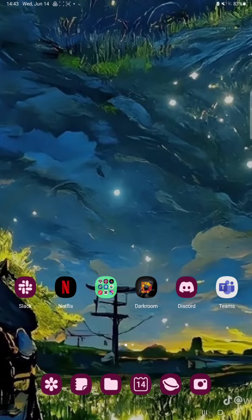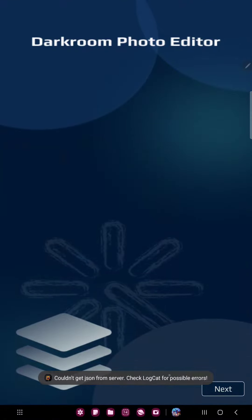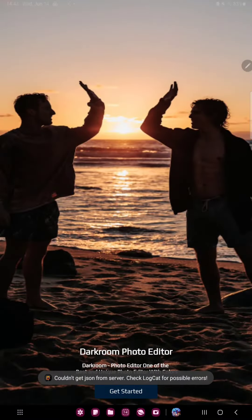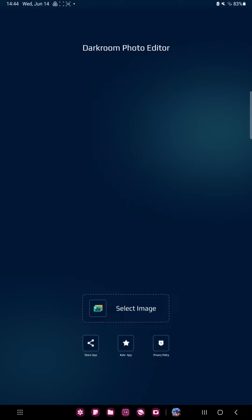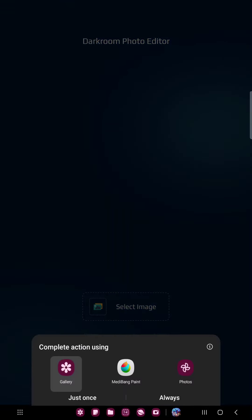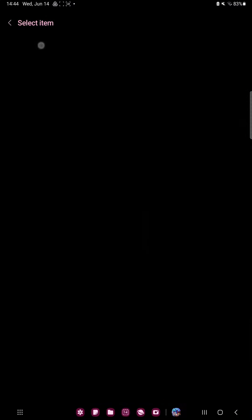So let's jump into it. First, open the application on your device. Tap the Select Image button, and now you can select a picture from your gallery.